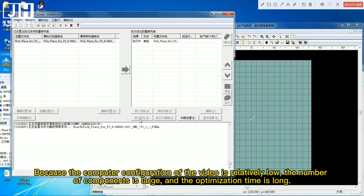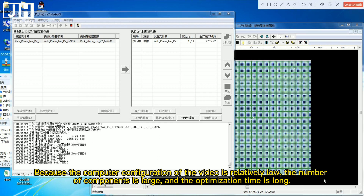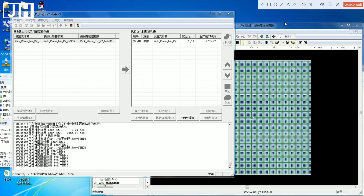Because the computer configuration of the video is relatively low, the number of components is large and the optimization time is long. We speed up the video.